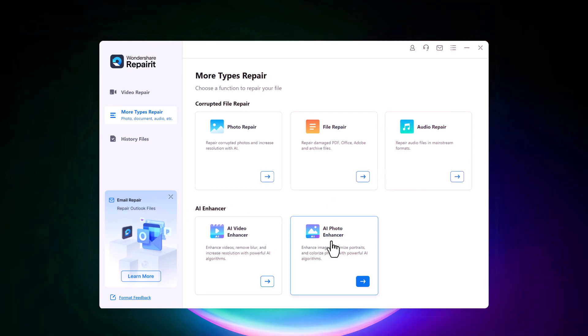And next we have AI video enhancer and AI photo enhancer. You can enhance your videos, remove blur and increase resolution or you can enhance your images, optimize portraits and colorize your photos with the help of AI.